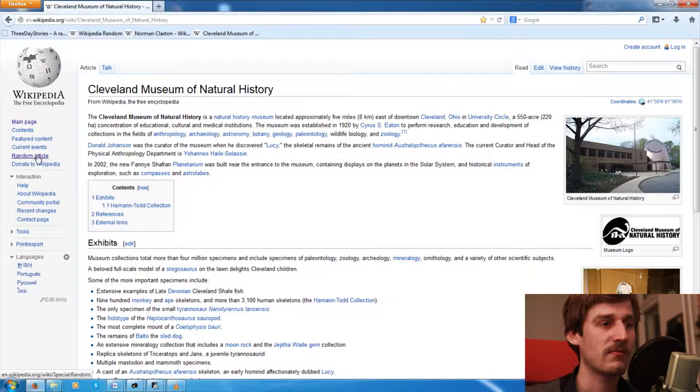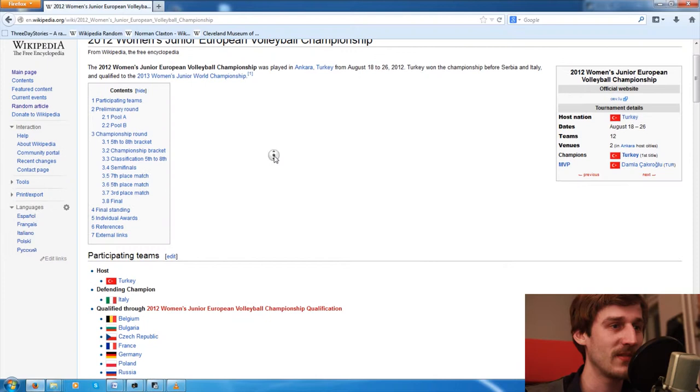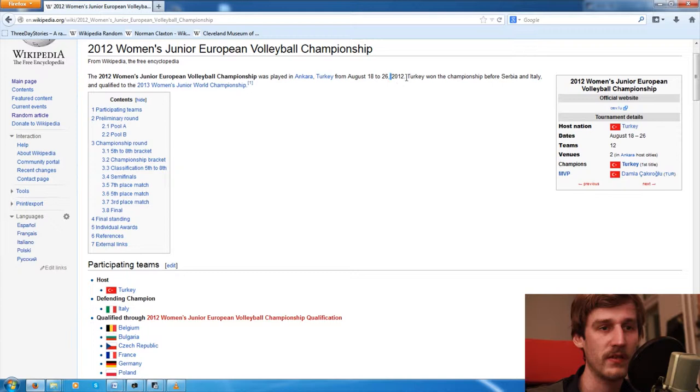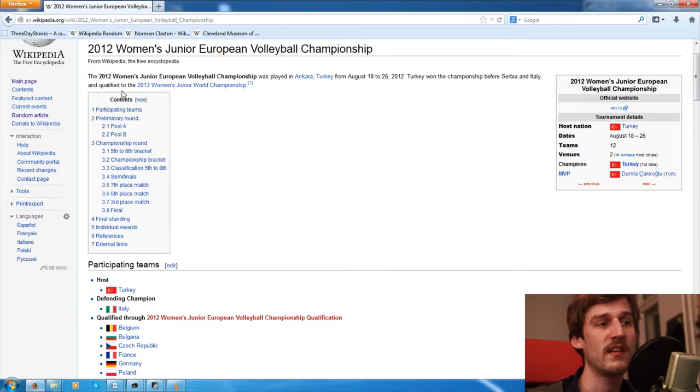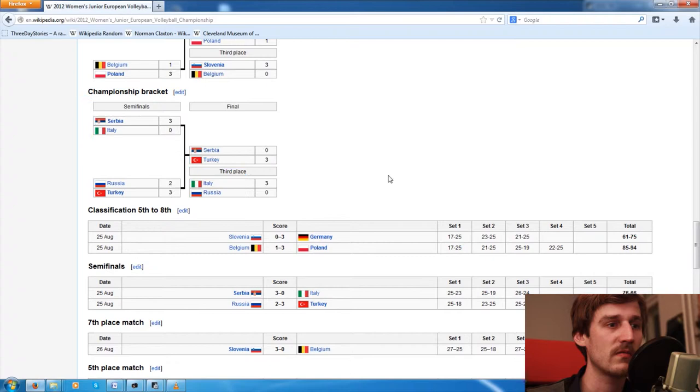It's the 2012 Women's Junior European Volleyball Championship. And this championship was played in Ankara, Turkey from August 18th to August 26th 2012. Turkey won the championship before Serbia and Italy and qualified to the 2013 Women's Junior World Championship. And then we got lots of stats and numbers and playoff tables and whatnot, but not much more information here.